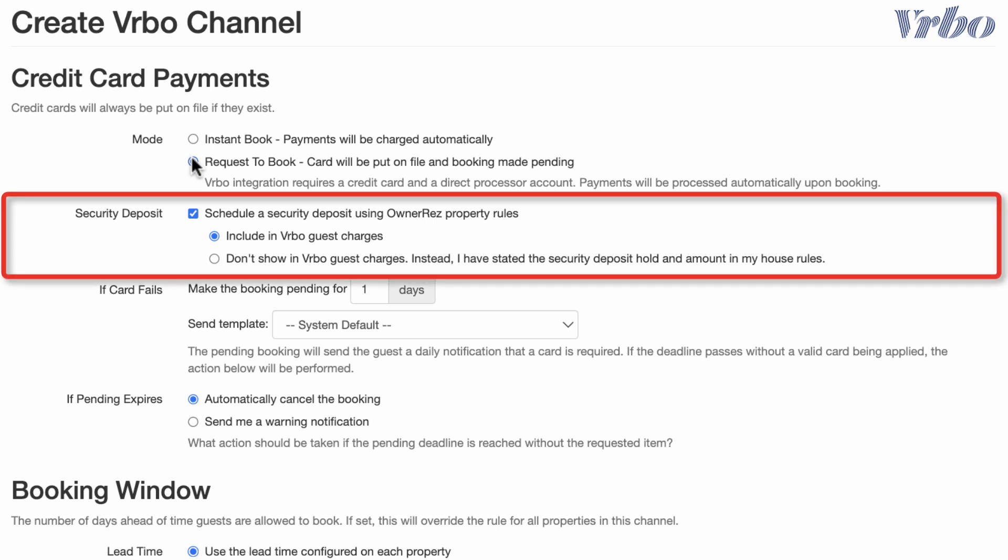Then, decide if you want your security deposit to be shown as a part of the guest charges or prefer it not to be displayed in their total. The option shown will not add the security deposit to the guest's total. Since this is a refundable item and is not an actual cost of the booking, showing it in the total may make your listing appear more expensive.